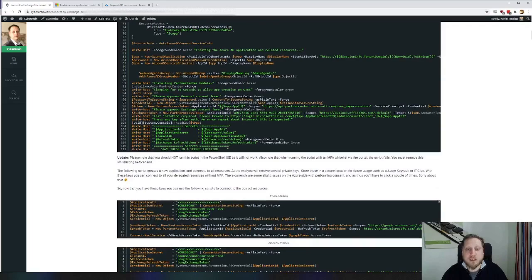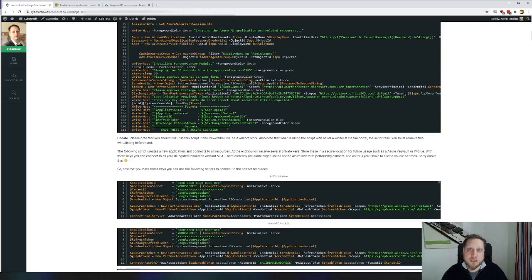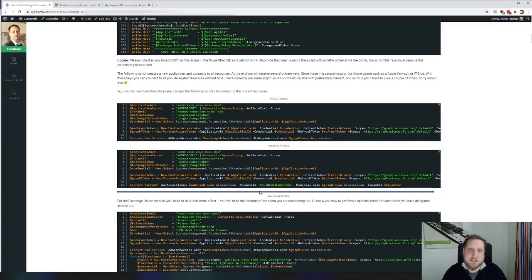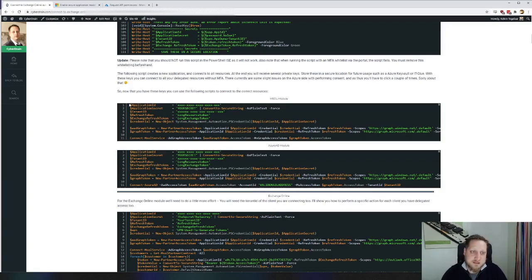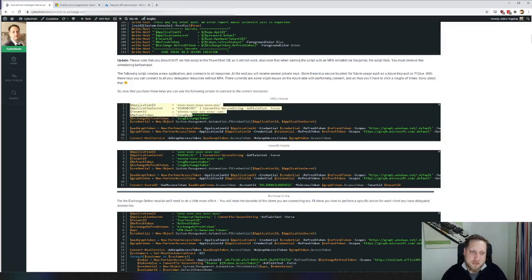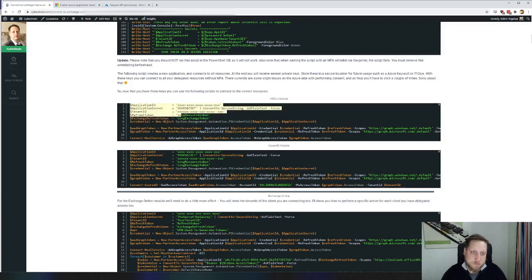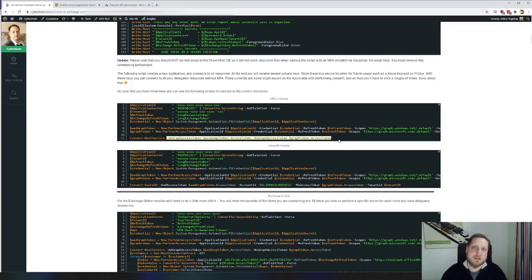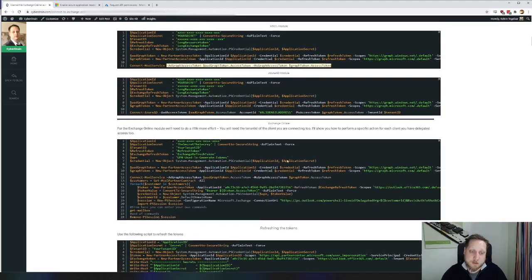These tokens will allow you to connect to the MSO module, the Azure AD module, Exchange Online, and the Teams module. These codes will also allow you to connect to the AZ modules, which are the Azure management modules. As you can see in the scripts, we enter the application ID and application secret, the tenant ID, and the refresh token. Instead of connecting to the MSO servers and entering our username and password, we are actually entering these tokens, which are then allowing us to log in without a username and password.